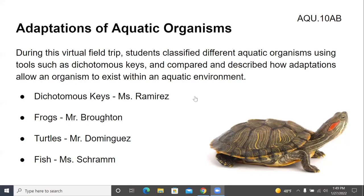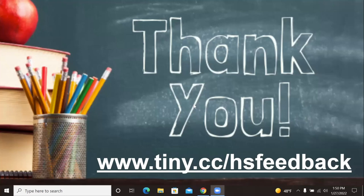During this virtual field trip, students classified different aquatic organisms using tools such as dichotomous keys and compared and described how adaptations allow an organism to exist within an aquatic environment. Mr. Maris covered dichotomous keys, Mr. Broughton told you about Hoppy and the rest of the frogs, Mr. Dominguez covered the turtles, and Ms. Schramm covered the fish. Thank you for joining us, teachers — please go to www.coni.cc/HSfeedback to fill out a short feedback form. Have a great rest of your day.